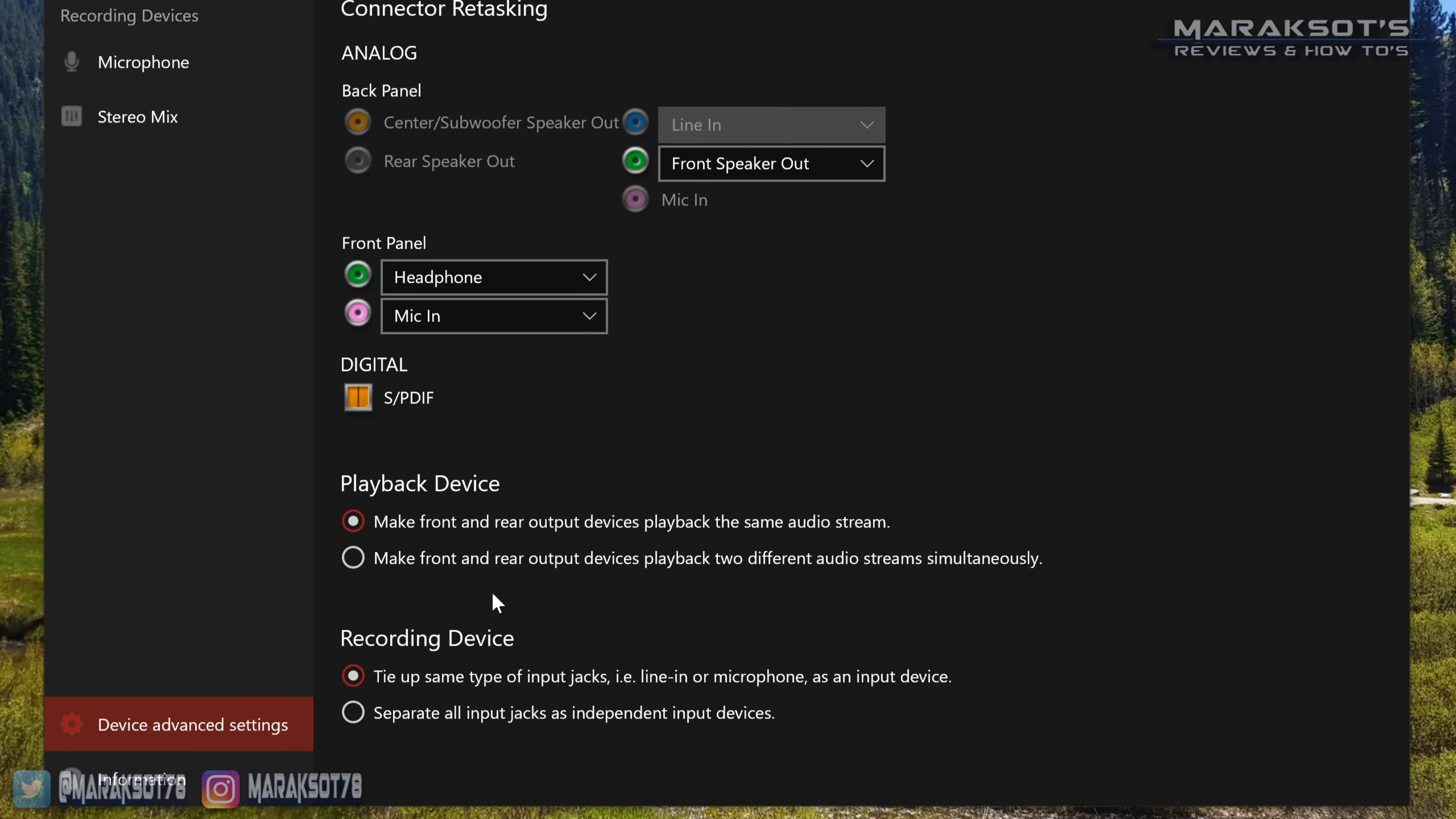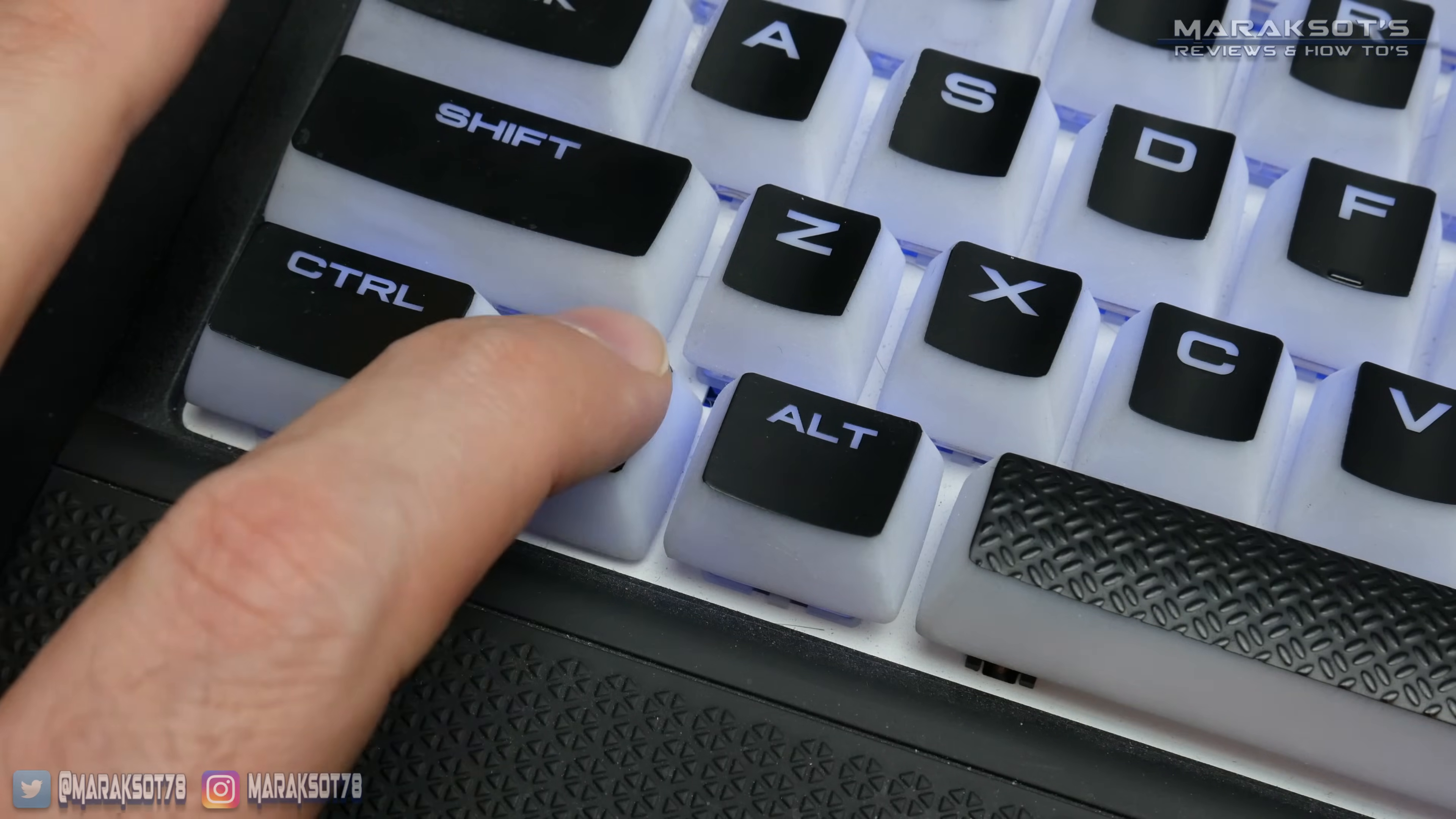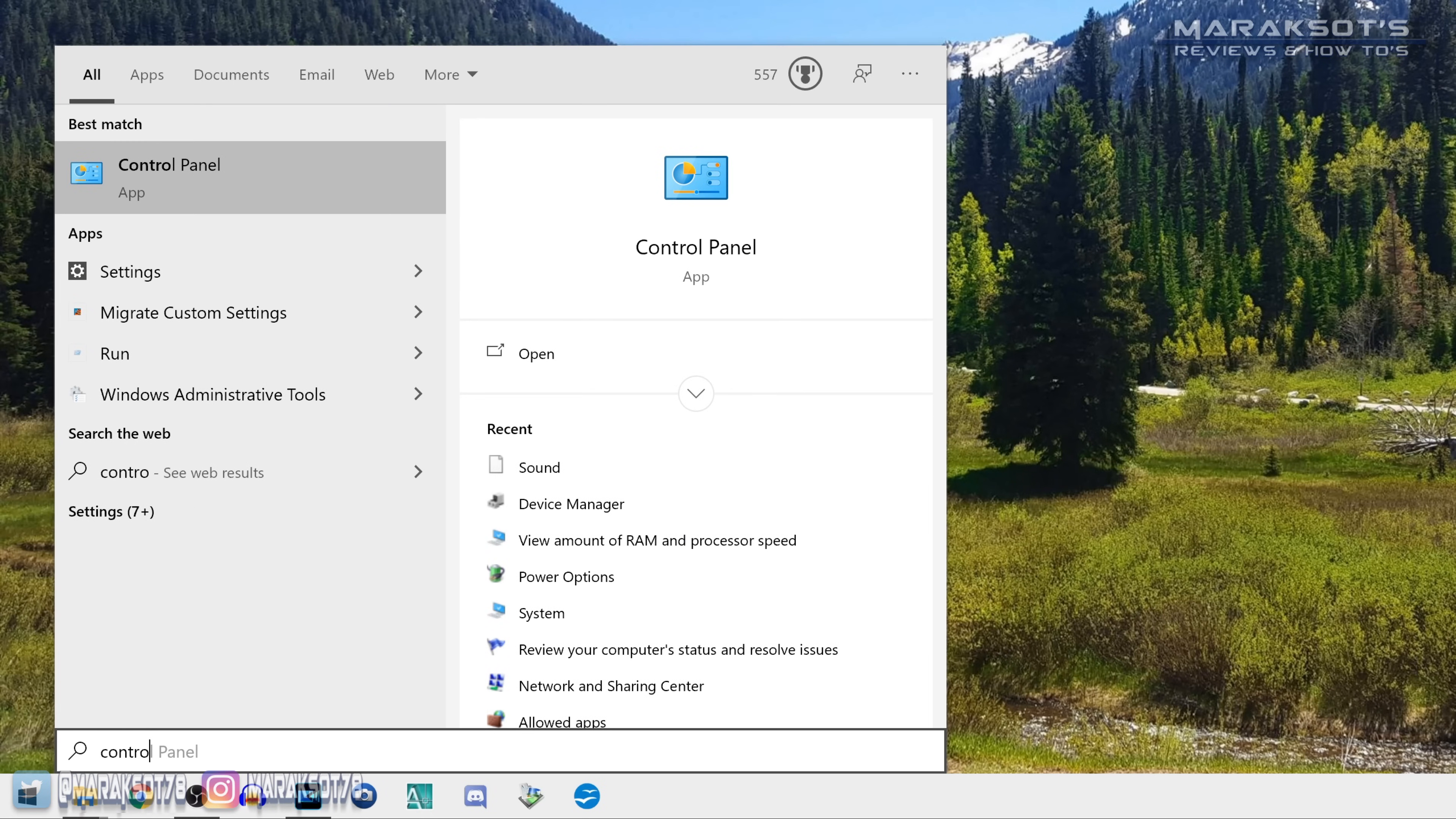The same thing goes for the recording device. You can make the front and rear jacks independent of each other, but I like to just leave it where it ties up all the input jacks as the same device. If that doesn't fix your problem, then the next thing I'd look at is the sounds menu in Windows control panel.